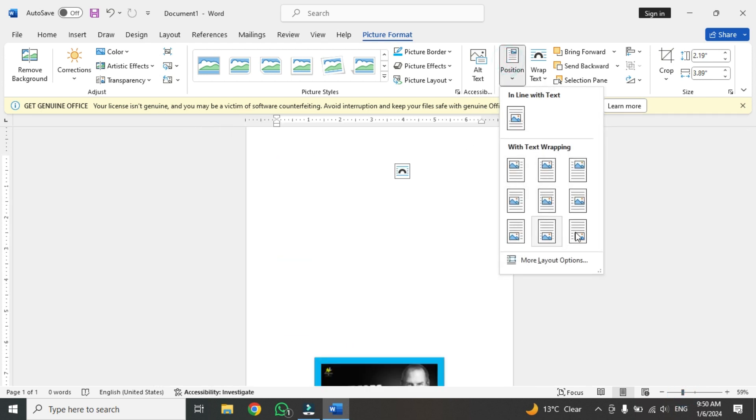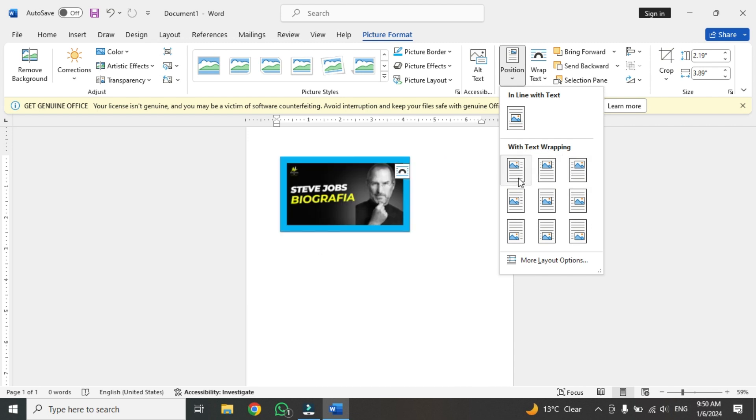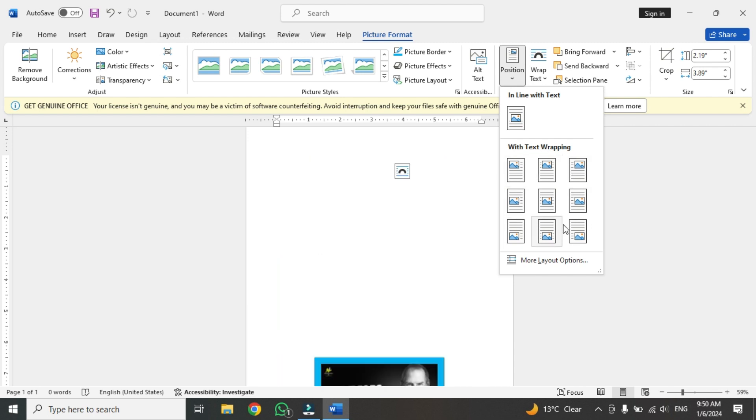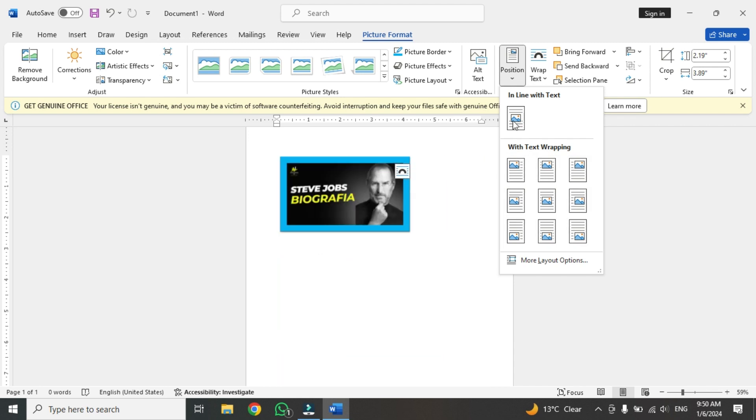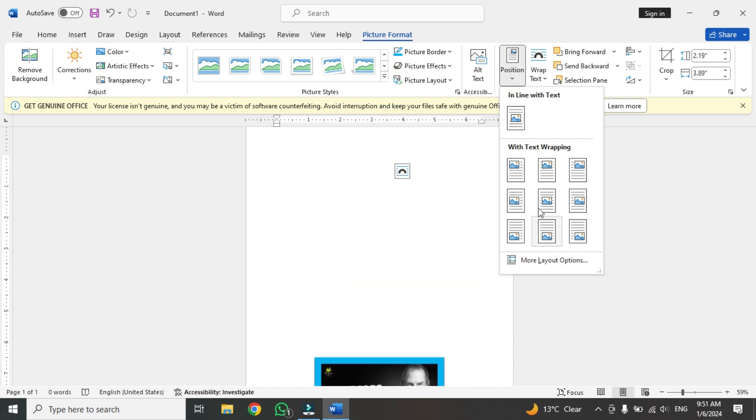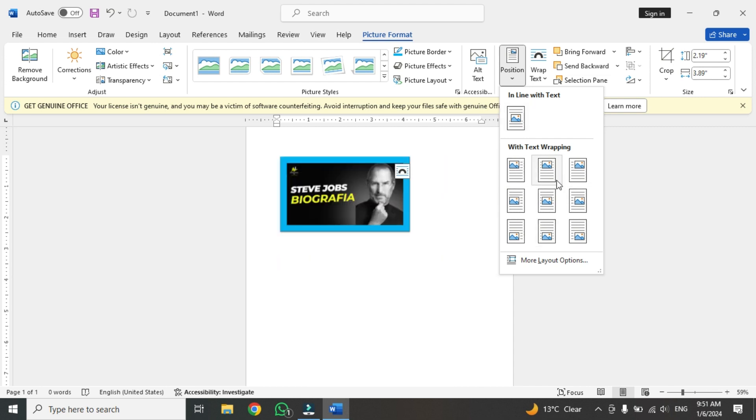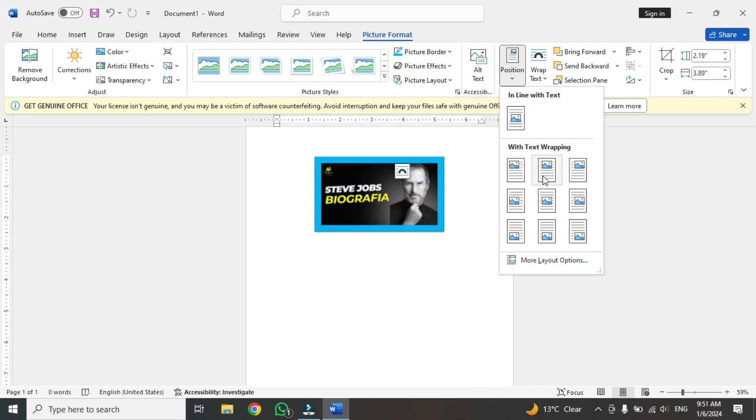As you can see here, here. These are the 9 positions. You can call them 10 positions too. You can count this one too. So these are the basic options of the picture.